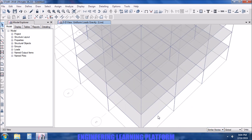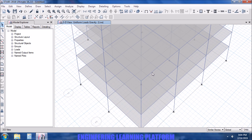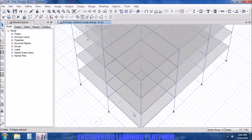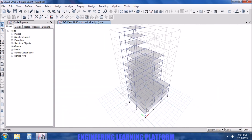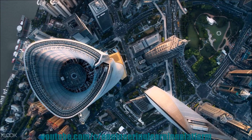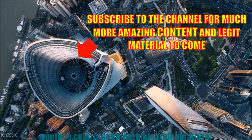If you select a single beam from a part of similar stories, all of the corresponding beams are selected across all similar stories. That is the reason editing is made simultaneously when the similar stories option is selected. Thank you for watching — for the complete ETABS tutorial, visit the channel and watch the playlist named ETABS.